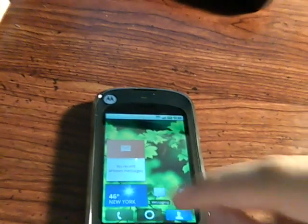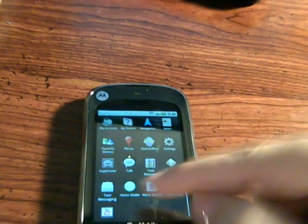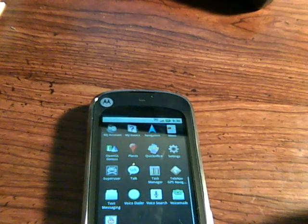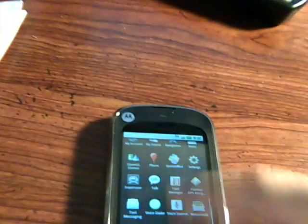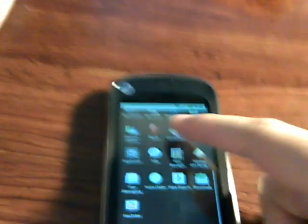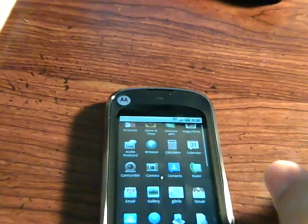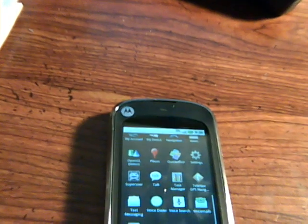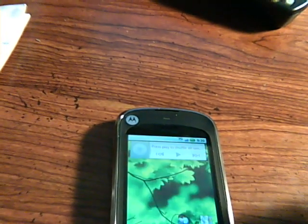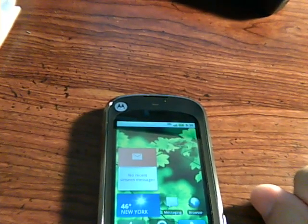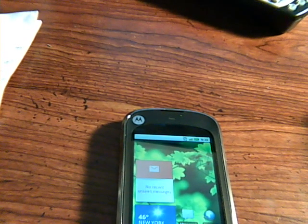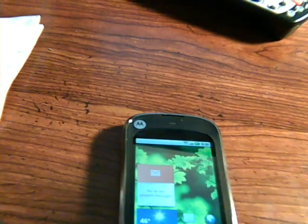Everything on the phone right now is running stock. The only thing that was added is superuser and root access. It's not bad for blur — it's snappy. But all the bugs seen with the DLX mod and my version of Barely Blurred XT are still present here, so we don't have the LED fix, the camera LED fix, or the speakerphone toggle fix.